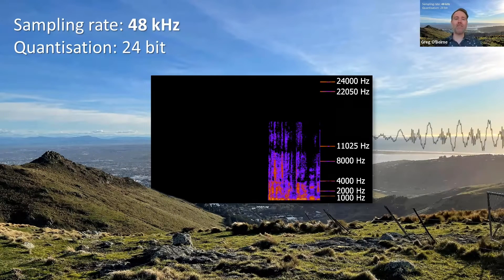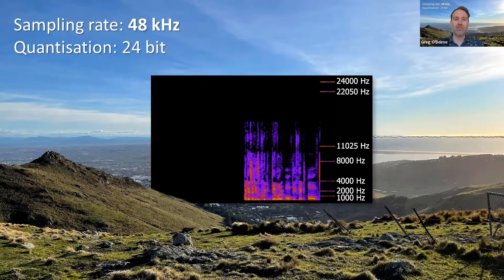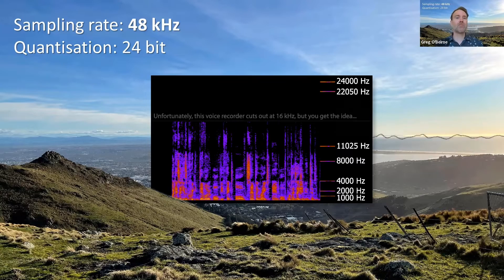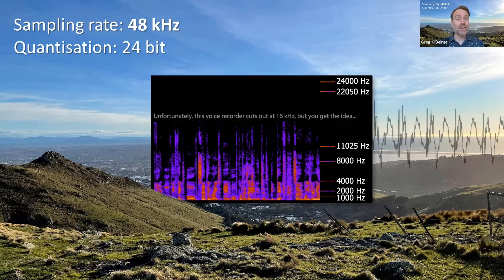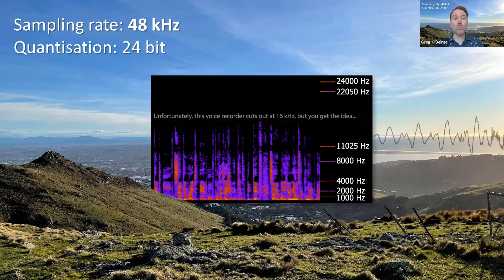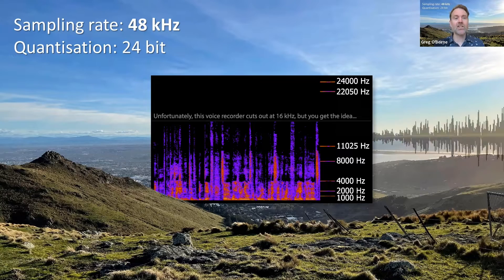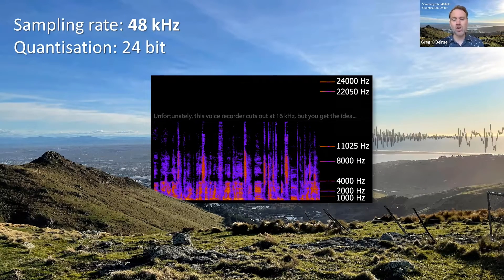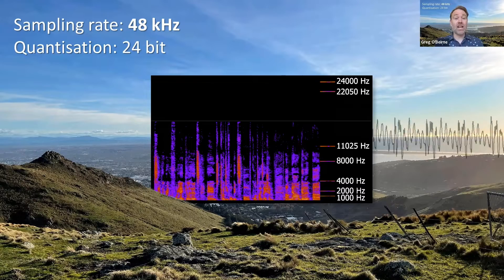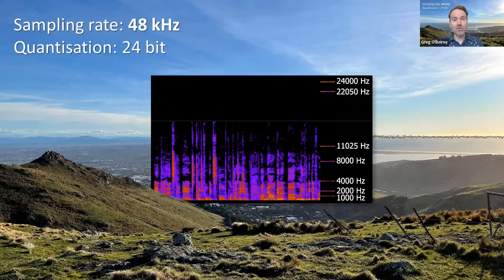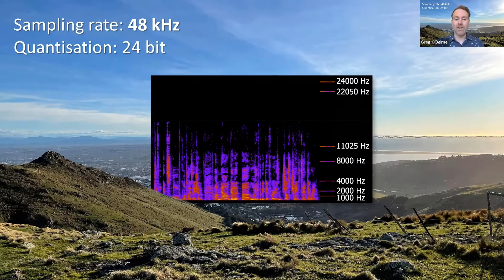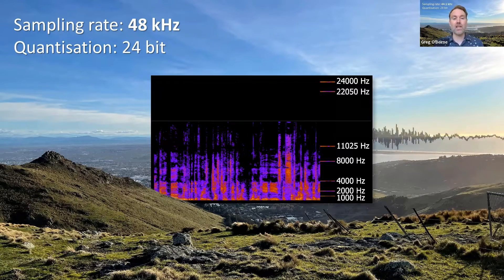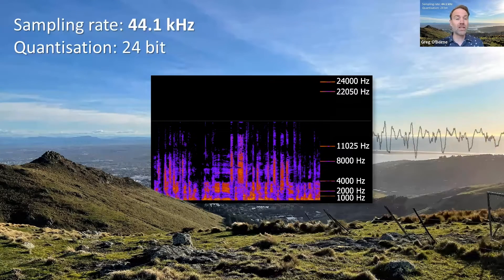Here's a quick demo of the effect of sampling rate and of quantization in terms of bit depth. What you're hearing now is recorded with a sampling rate of 48 kilohertz and 24 bits of quantization. I'm now going to leave the bit depth where it is and just change the sampling rate. What you'll hear is a subtle reduction as we switch to 44.1 kilohertz.